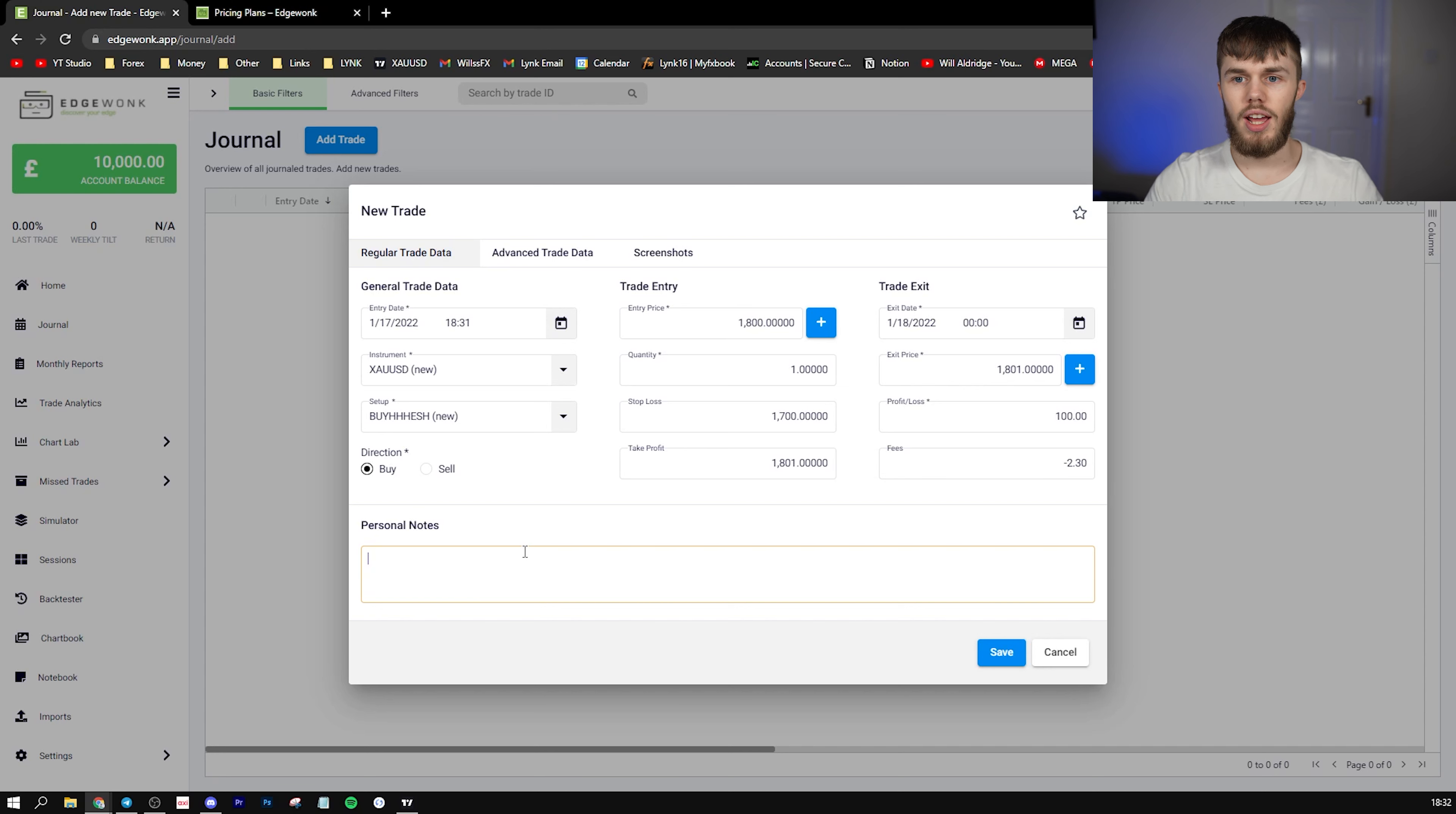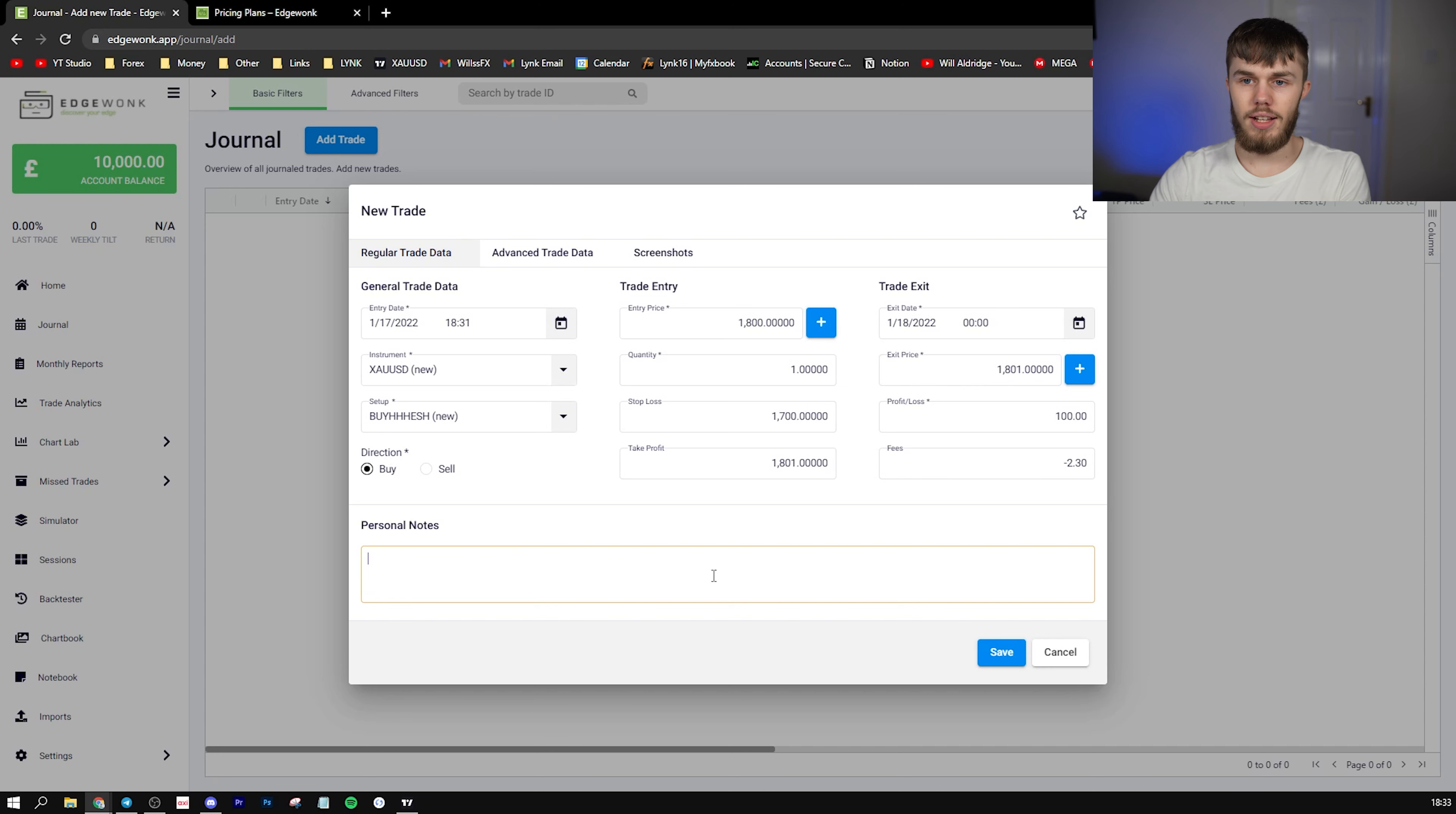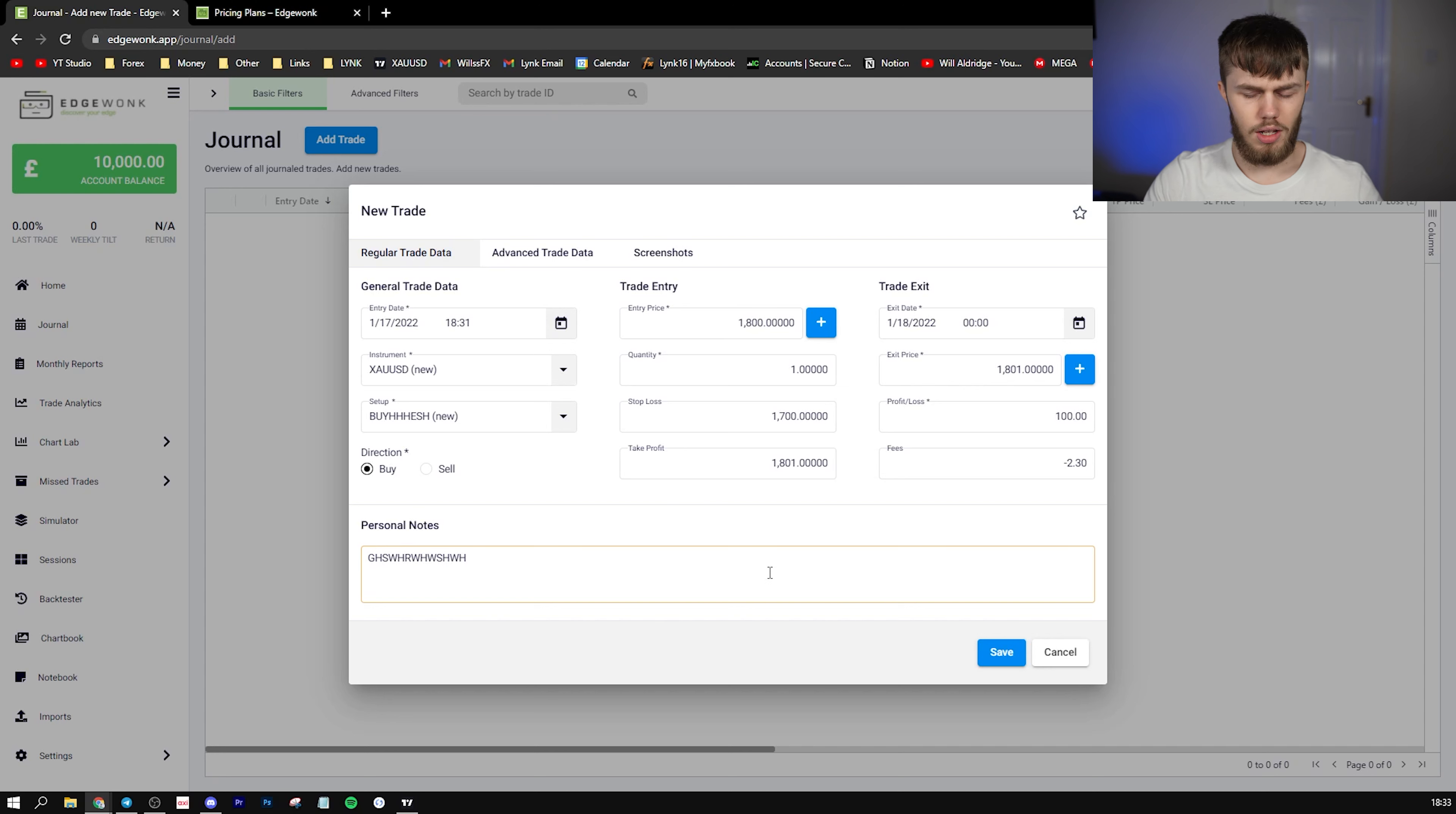So here, this is where I'd actually write notes about that trade. What I personally write in this section is what went well with the trade. Why did I enter the trade? What was setting up in that sort of time frame? And even after the trade I will add to this, saying the trade went like this. And yeah, that's what I personally do. So I'll add something in there just as an example.